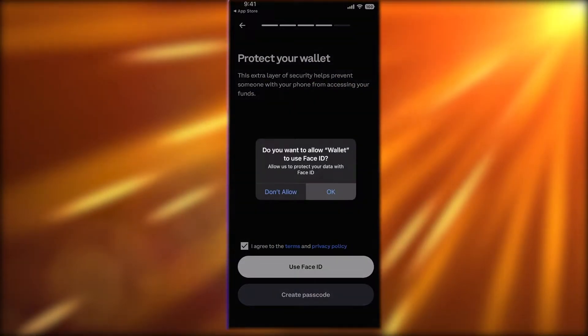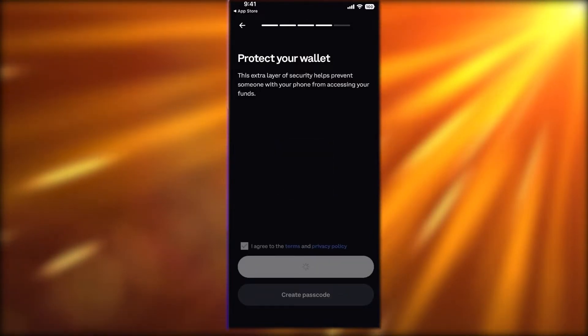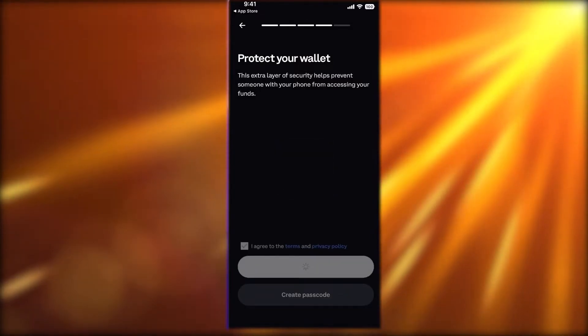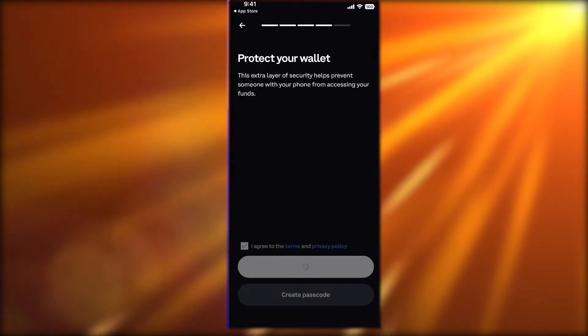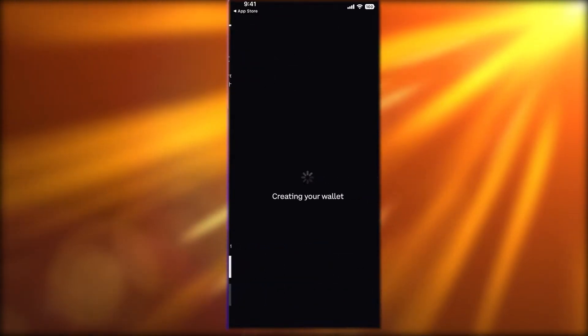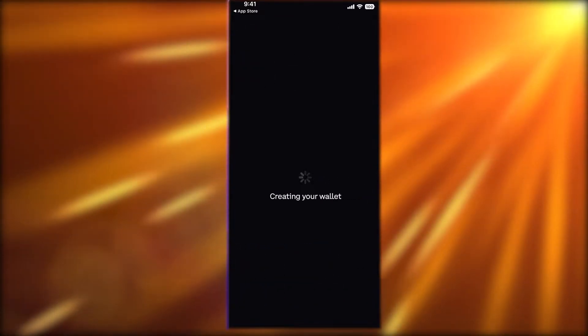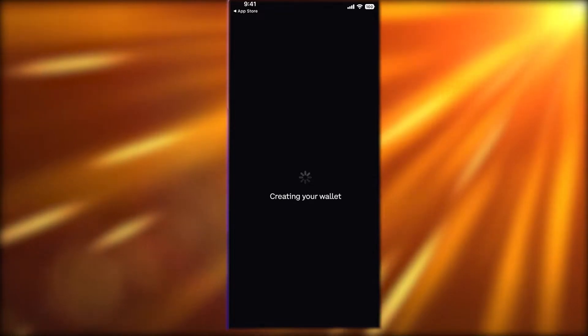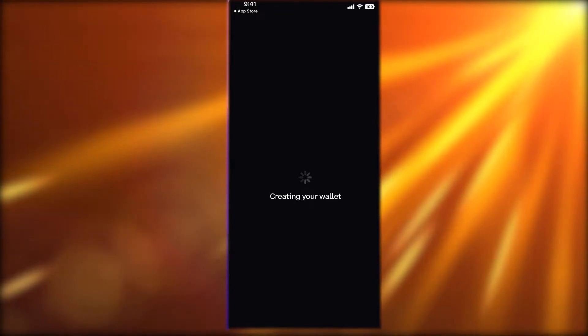You can also choose to use Face ID if you want — this is only available on iOS devices. If you don't have an iOS device, you will need to create a password for recovery of your wallet phrase. After that, your wallet is now being created.